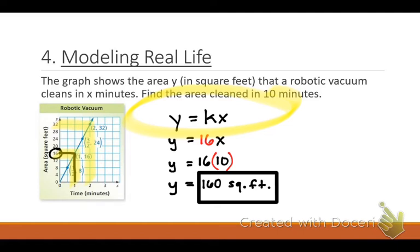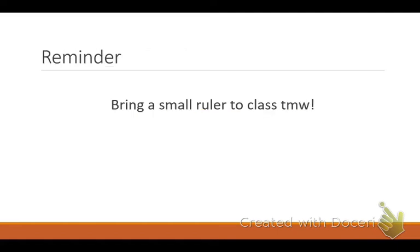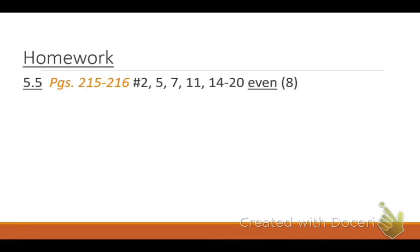You guys did a great job listening today. Tonight's homework is just eight problems over section 5.5. I'm going to give you a little bit of time right now to go ahead and work on this here in class today.